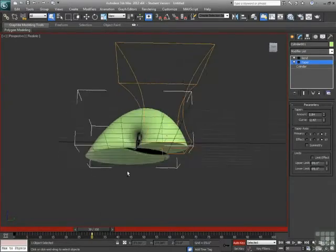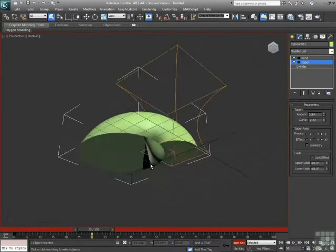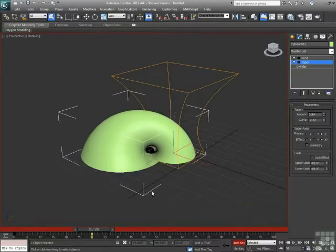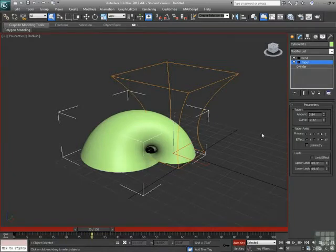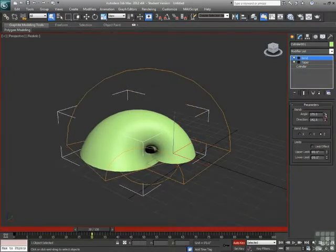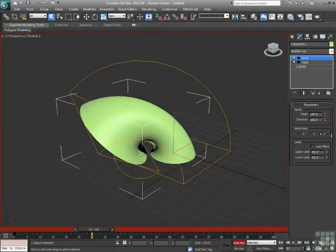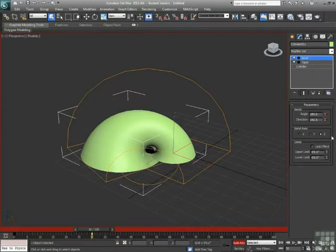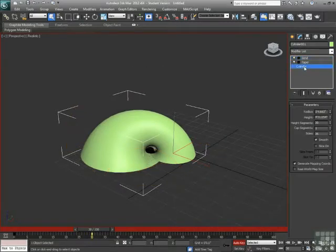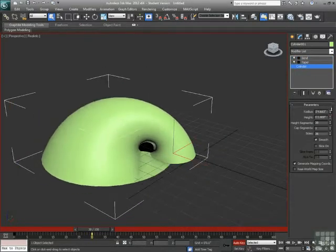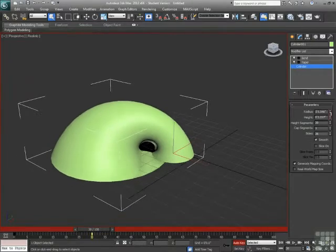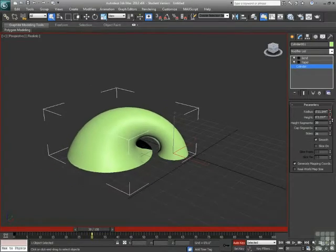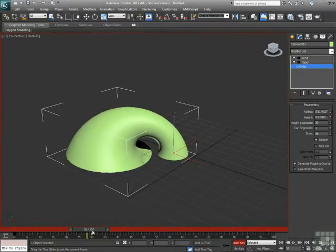Now because that taper is so wide, it's definitely overlapping itself right there. So we want to go back to our bend and possibly adjust the amount there. Or I can go all the way back to the cylinder and actually adjust the height. We can adjust the height. We can adjust the radius. And now it doesn't overlap at the bottom.